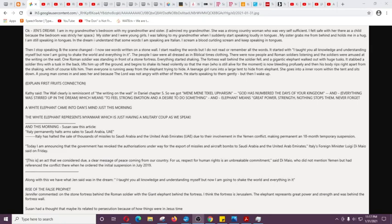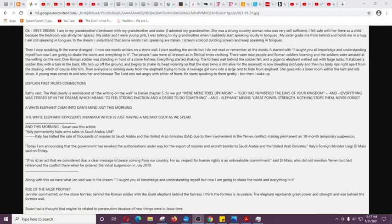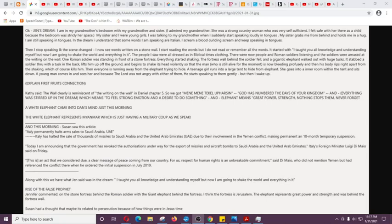Okay, so now she also noticed that everything was stirred up in the dream. So all these things, these crazy things are happening. And she looked it up, and it means to feel strong emotion and a desire to do something. And then we also looked up the meaning of the elephant, and it means great power, strength, nothing stops them, never forget. So does that pretty much describe that dream, picking up the soldier and everything?